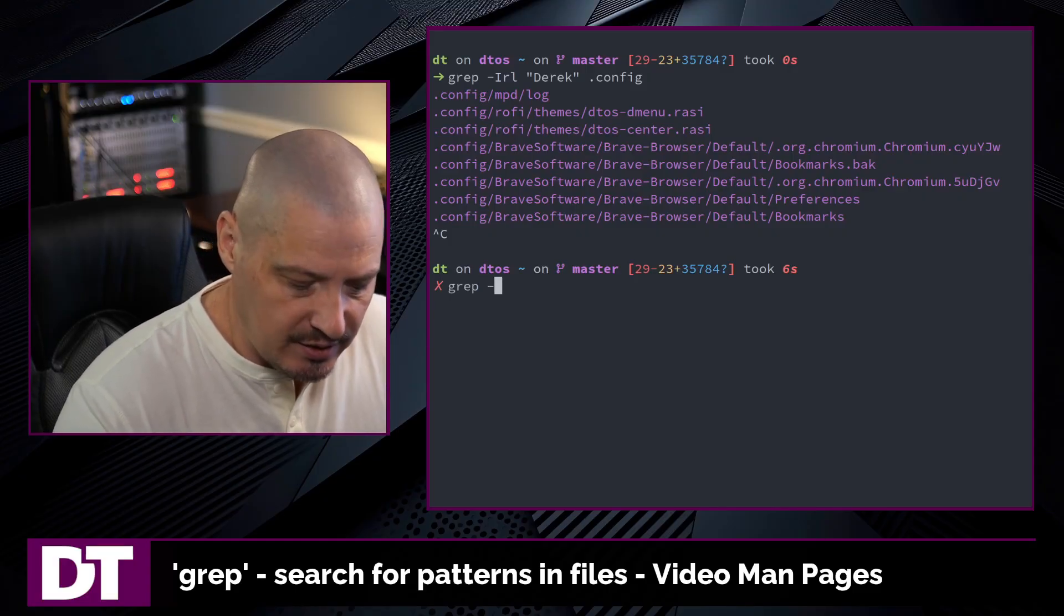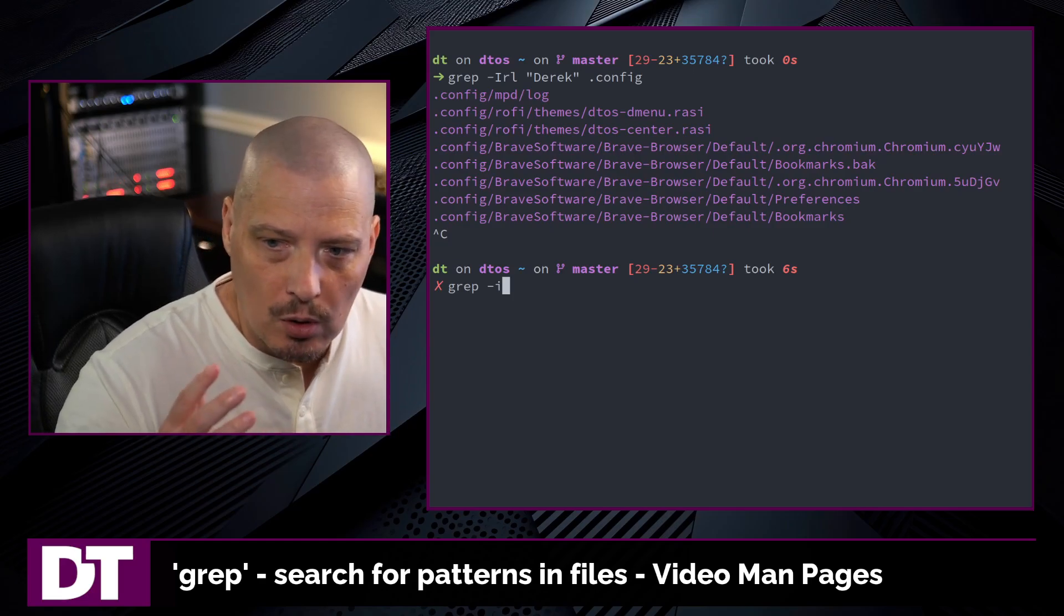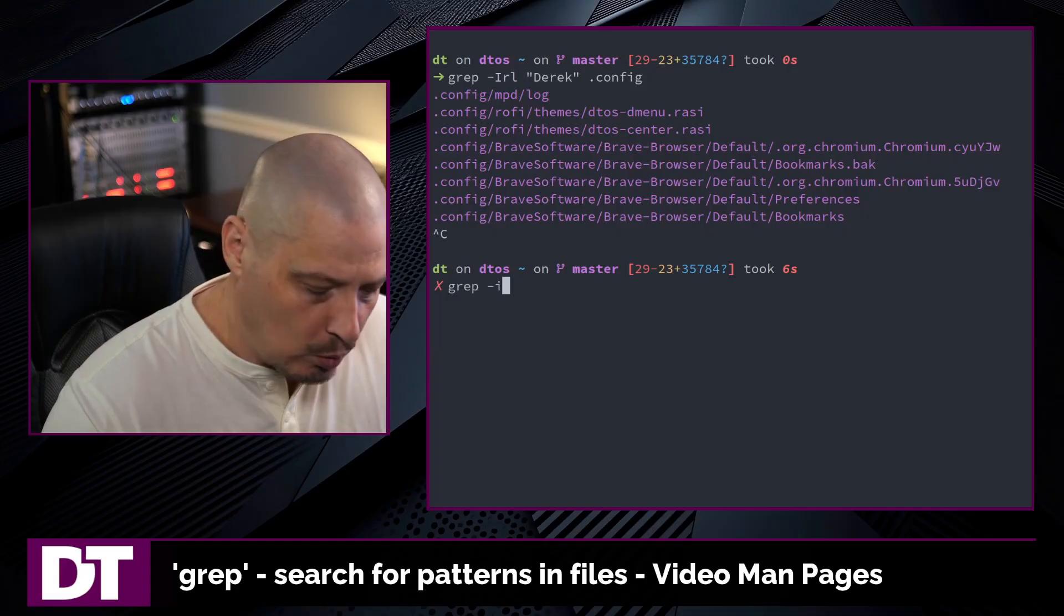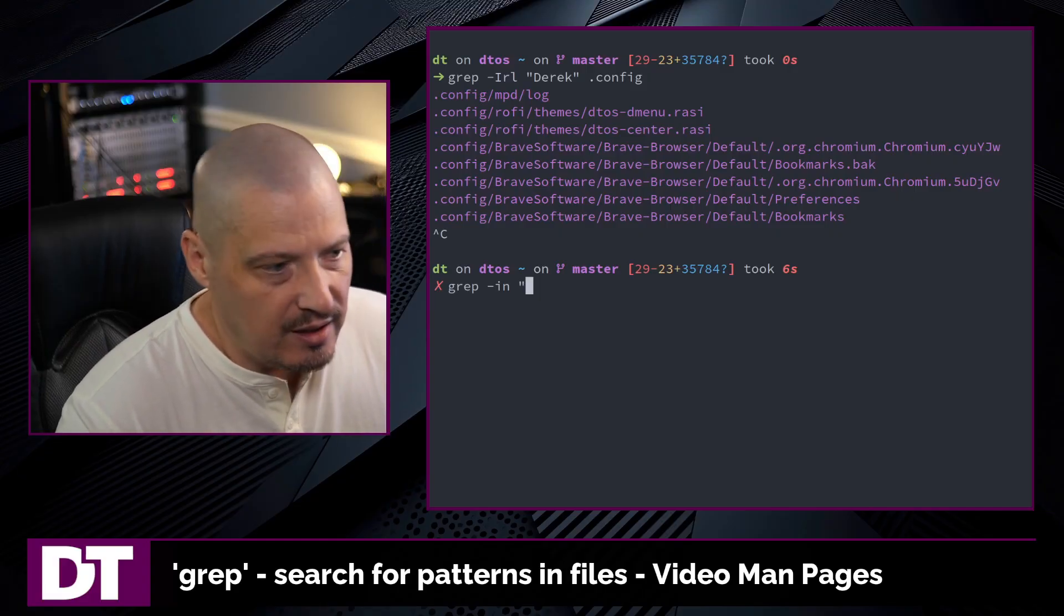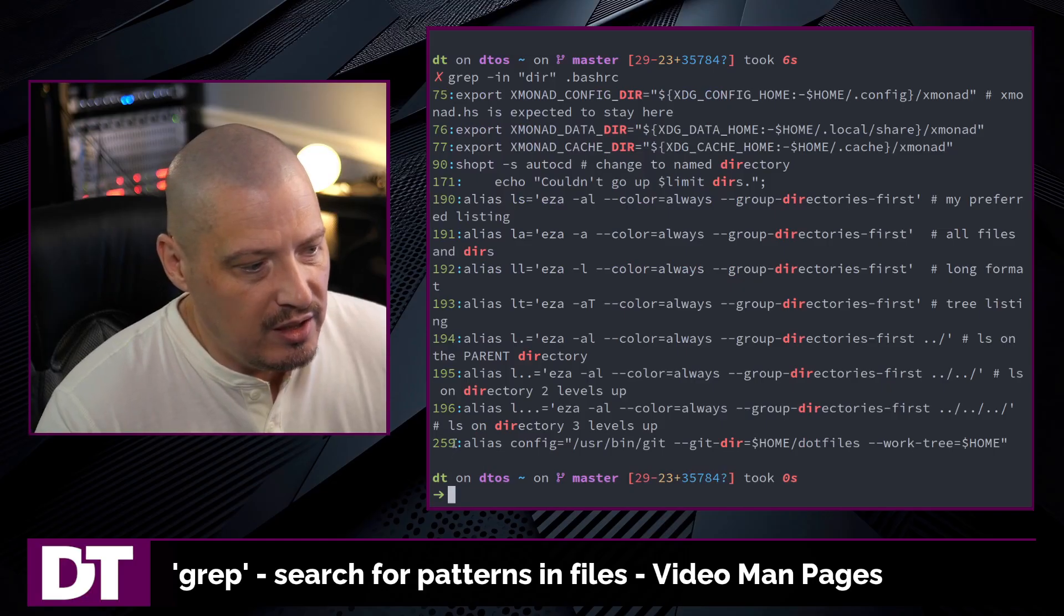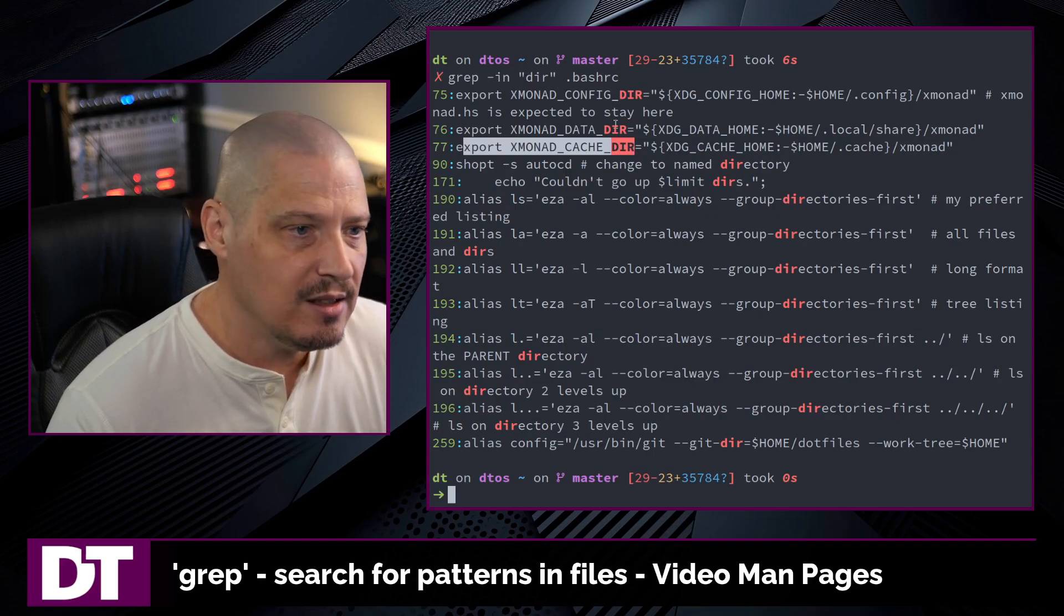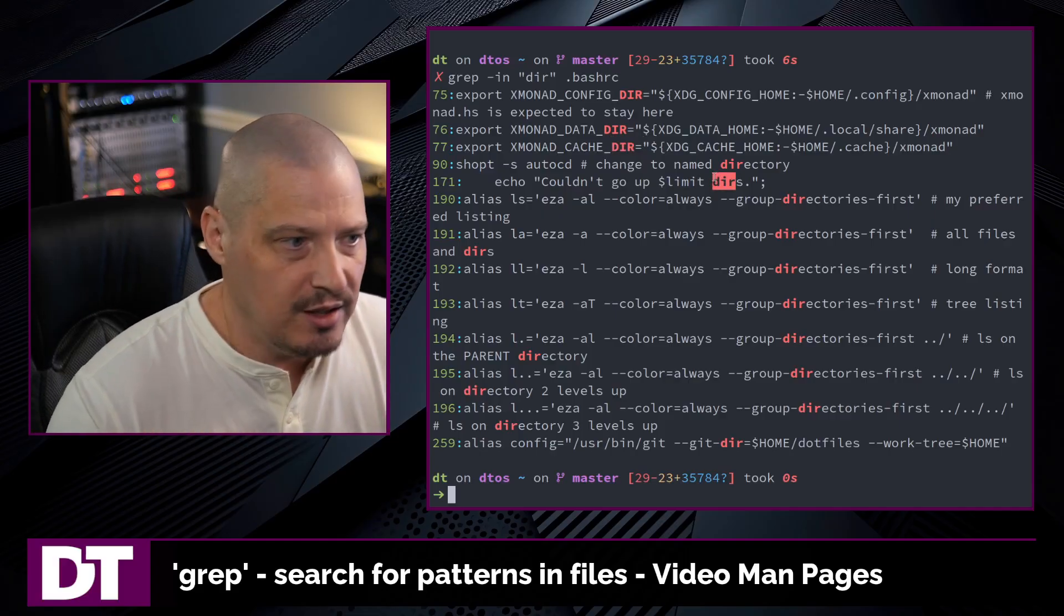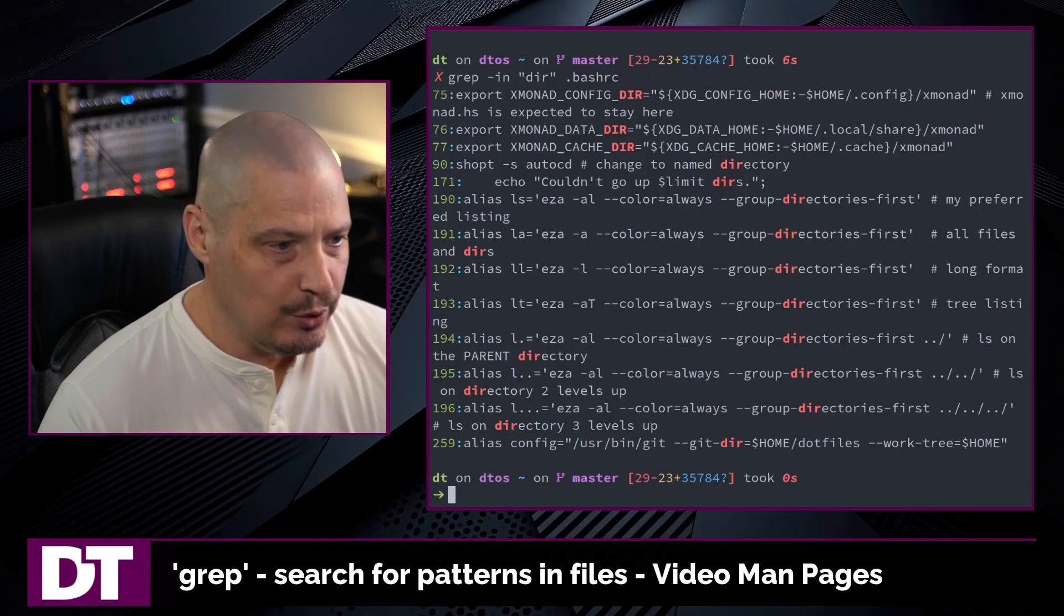Another useful grep flag is the dash I flag for ignore case. So if you want to do a search, but you want to ignore case sensitivity. So it doesn't matter if the characters are capitalized or not. Dash I for ignore case. Dash N is a useful flag. What this does, it adds line numbers to an output. For example, once again, let's do a grep. And this time, let's do a grep for D I R. Once again, we'll use my bash RC. And you can see we get line numbers now. So it returns the lines that include the string D I R. It ignored case insensitivity. As you can see, we've got capitalized instances of that and lowercase instances. It didn't matter because of the dash I and then N added line numbers. So we know exactly what line of the file contained the string.